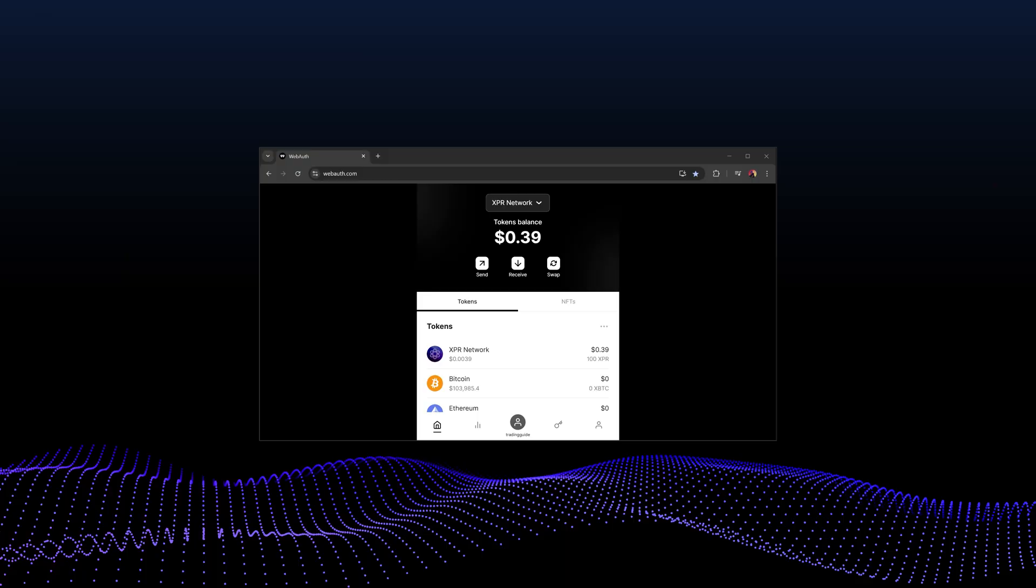First, ensure that you have the following things set up before we get started. A webauth.com account with sufficient funds for trading. Maybe you might want to load this up with USDC or XMD or something like that.